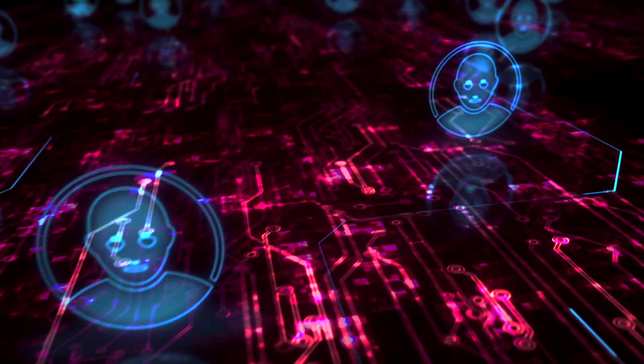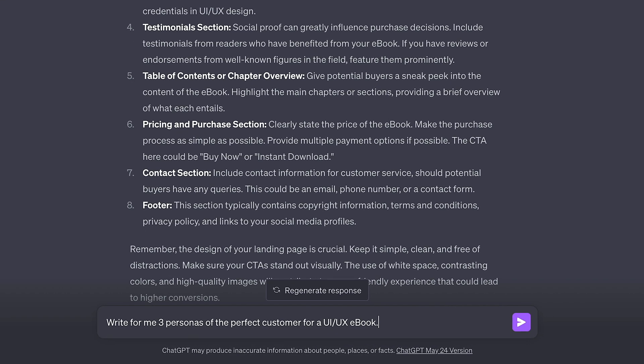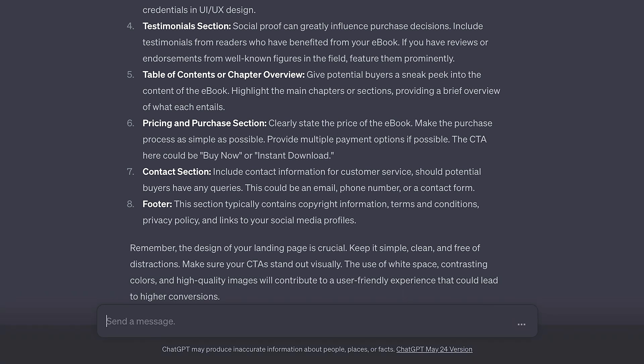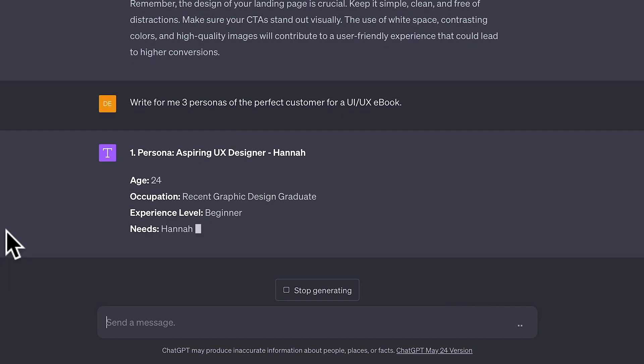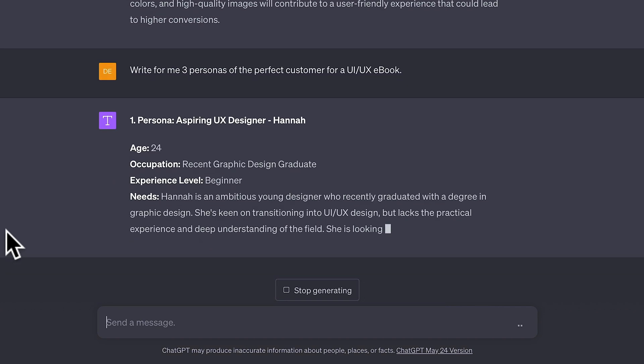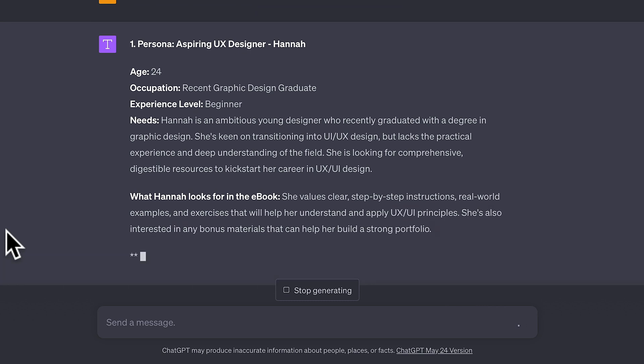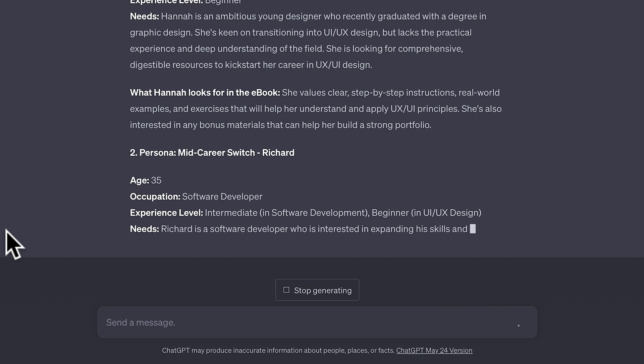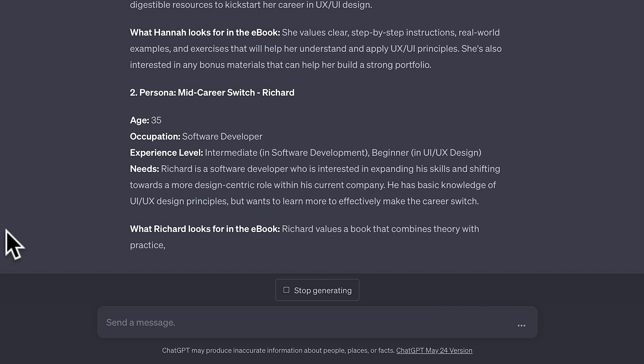And one of the other things — if you are selling anything online, you need to have an avatar or persona of your typical client or customer. This isn't always easy to structure, so you may need a starting point. We can use ChatGPT to create personas for us. Sticking with the ebook on UI/UX design, let's ask it to create some personas for our perfect customer — three different personas. As you can see, it breaks it down into the various things we need to create the copy and format everything based on the avatar we want.